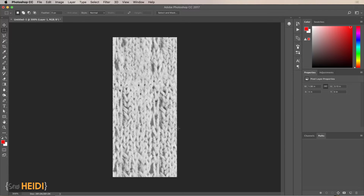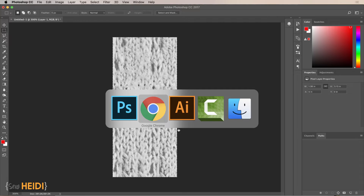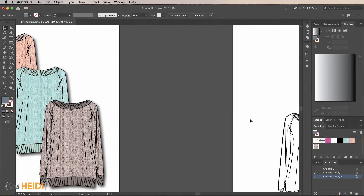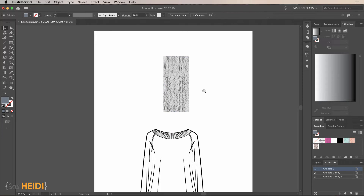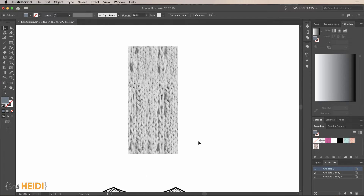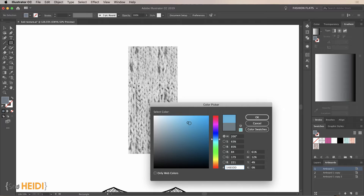Press Command+A to select all, Command+C to copy, and jump over to Illustrator. Open your blank sweater file and paste. What you now have is one perfect repeat tile for your knit texture. Before turning this into a pattern swatch, I'm going to show you the trick that will allow you to quickly change the color without having to jump back to Photoshop.